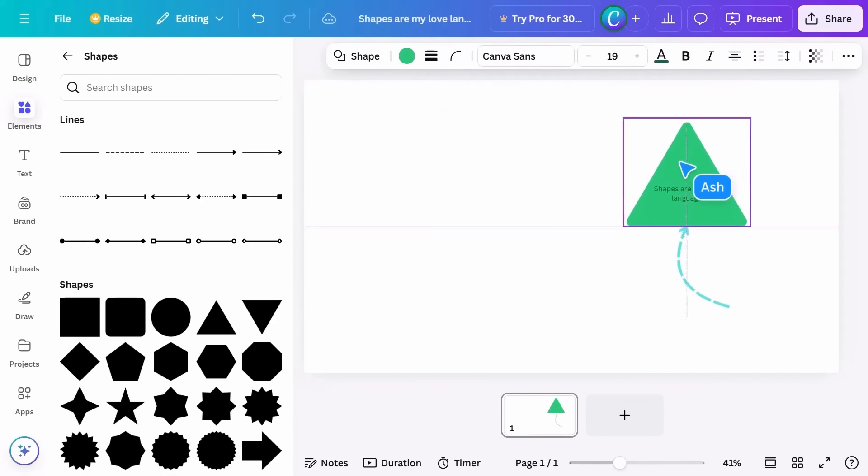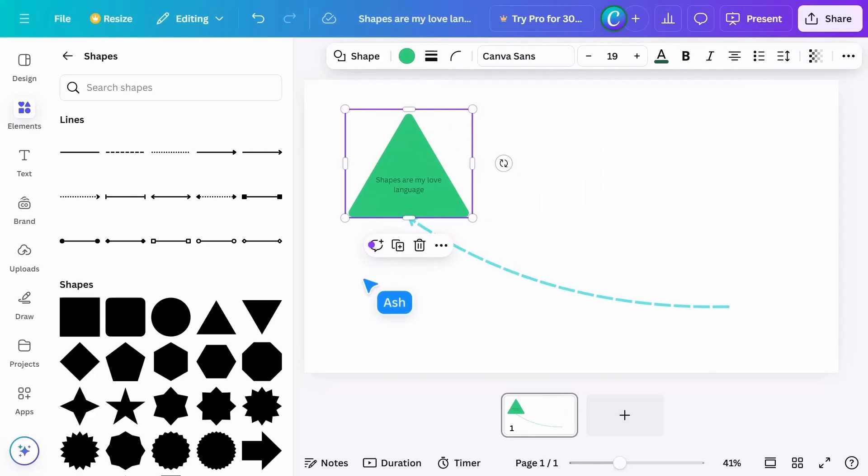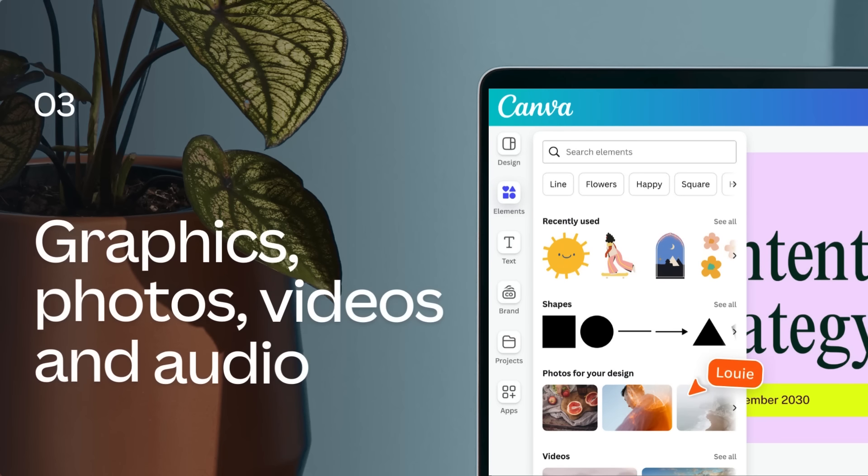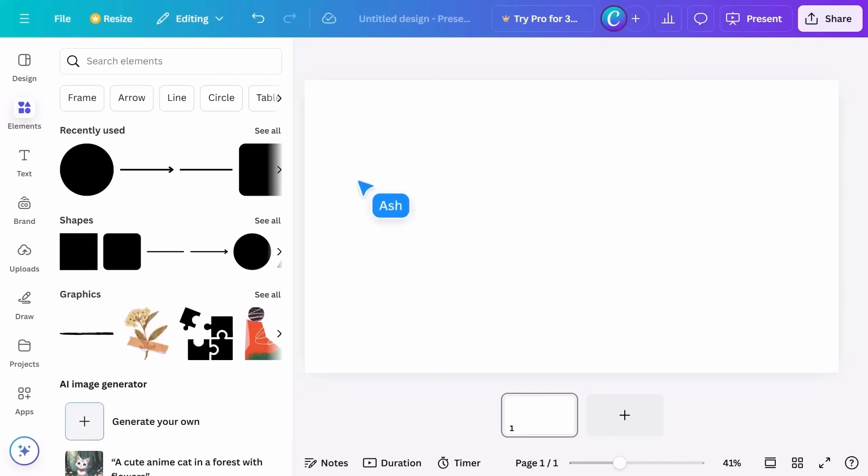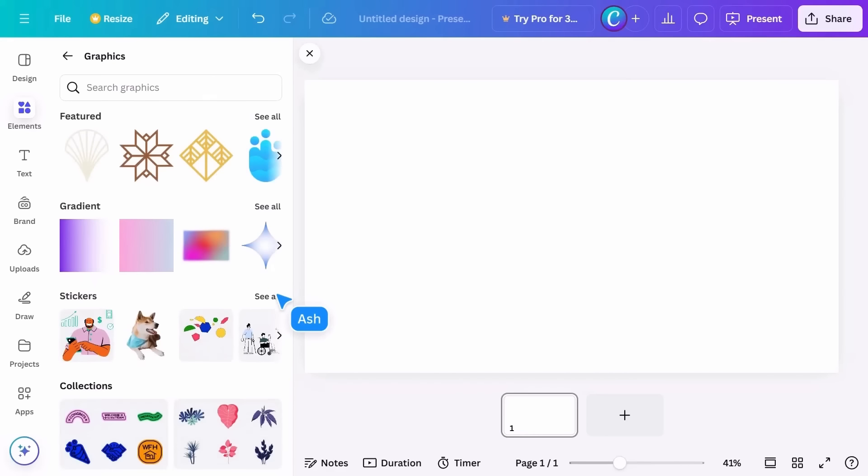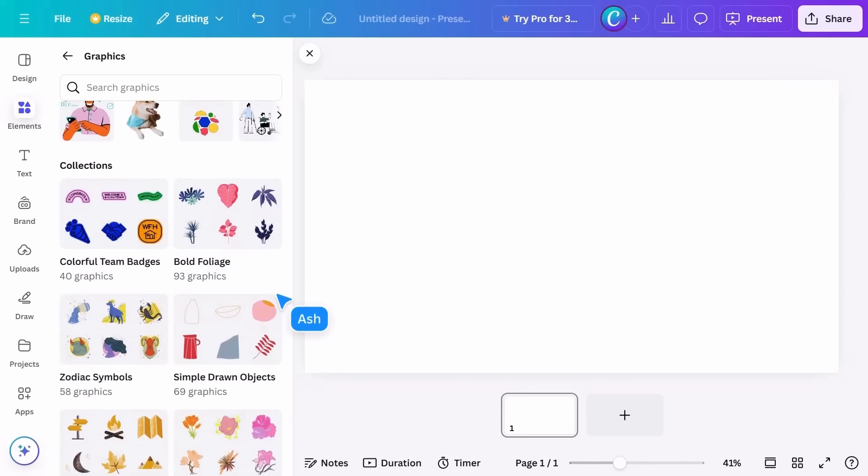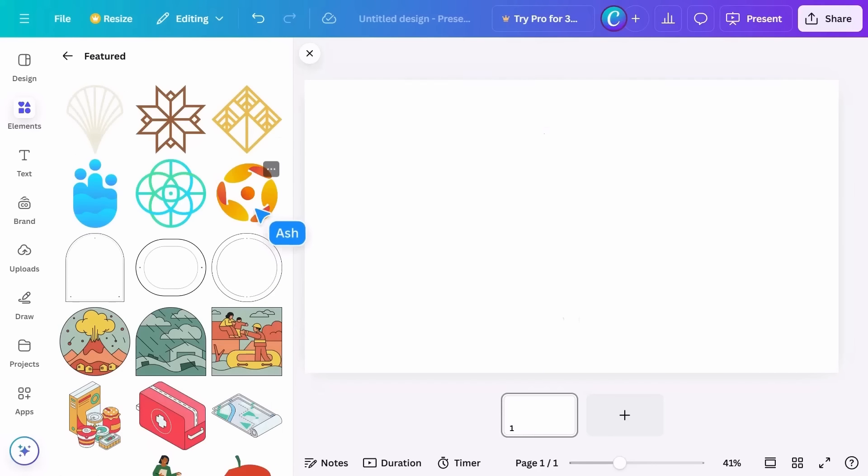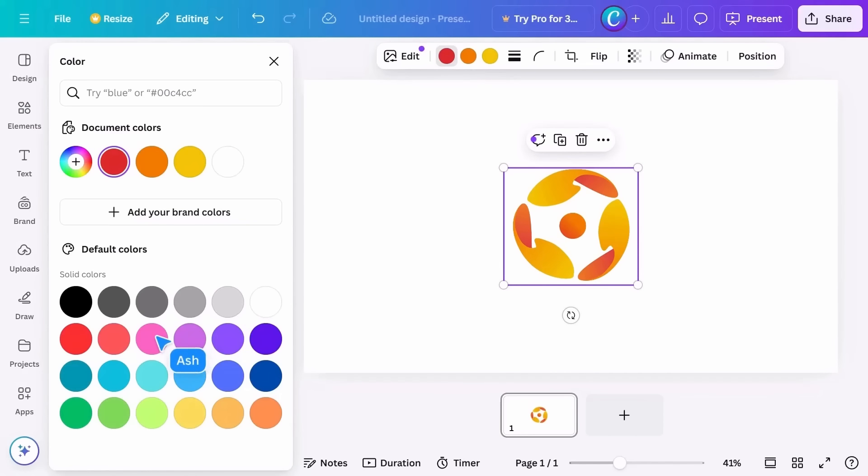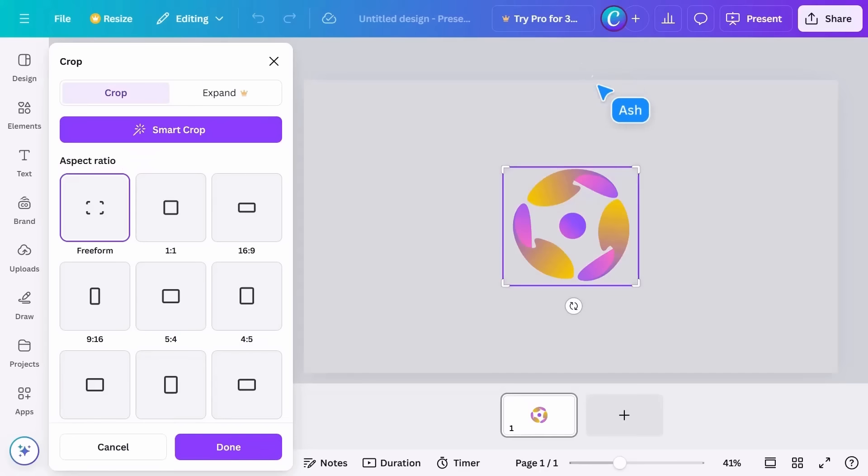Graphics is a catch-all term for things like icons, illustrations, stickers, and more. Most illustrations, but not all, allow color adjustments. On top of resizing and rotating, you can also crop or flip any graphic like this.